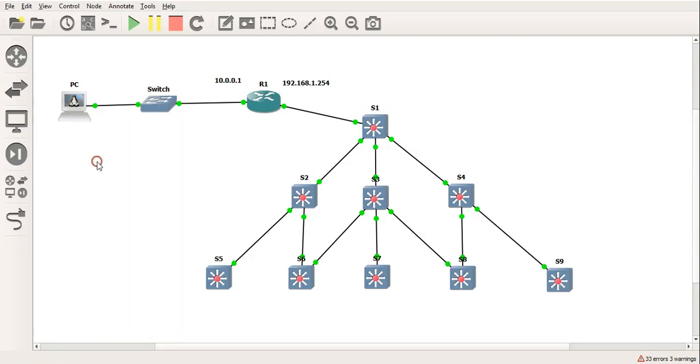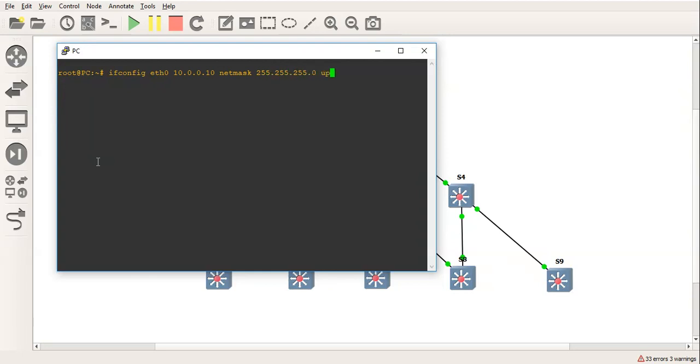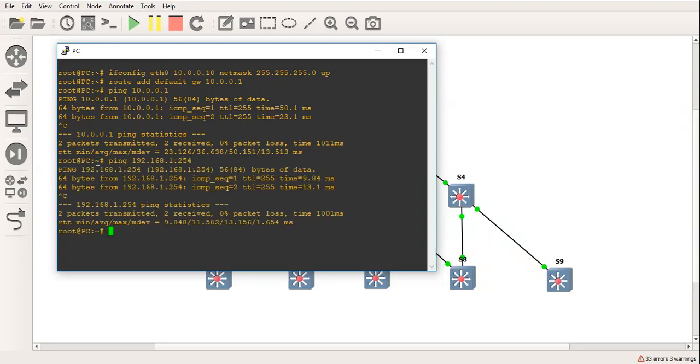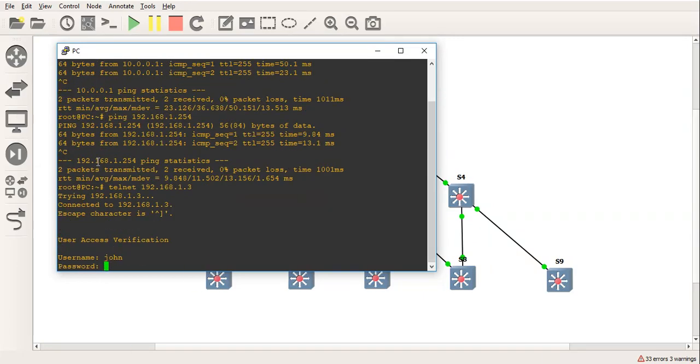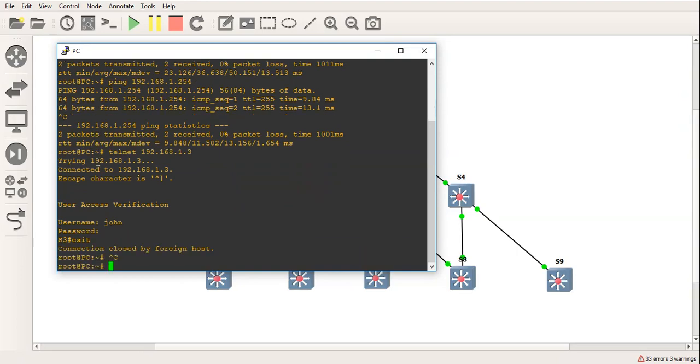So we'll go into the PC first. And we'll do ifconfig if 0. We'll give ourselves an IP address of 10.0.0.1. We'll do the netmask of /24. And bring that up. And we'll do route add default gateway 10.0.0.254. And let's try and ping that. So we've got a response to the default gateway. We'll ping the router. And let's just try to telnet into one of the switches for good measure. Okay, so that's us. We can actually telnet in.